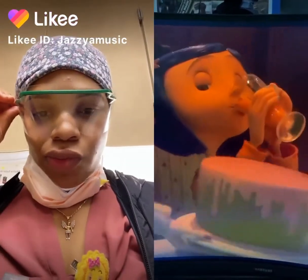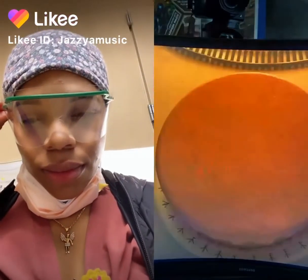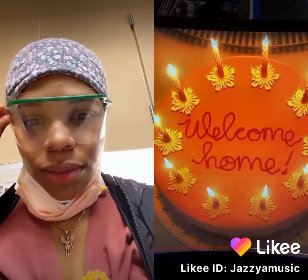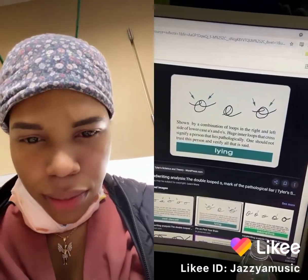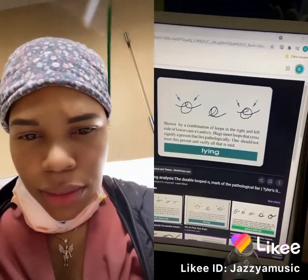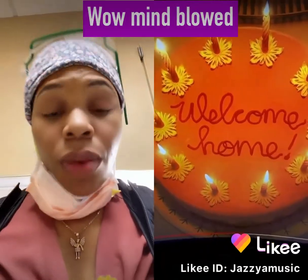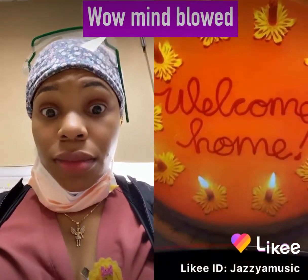Did you know? In Coraline, made in 2009, the welcome home cake features a double loop on the O. According to graphology, a double loop on a lowercase o means the person who wrote it is lying. But there is only one double loop, meaning she is welcome, but she's not home.